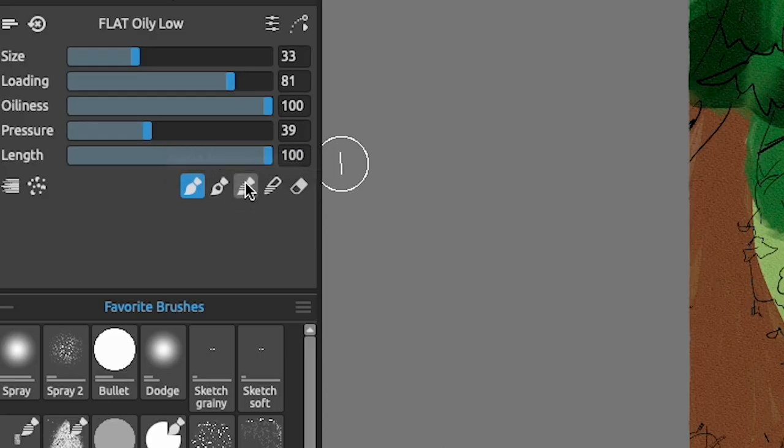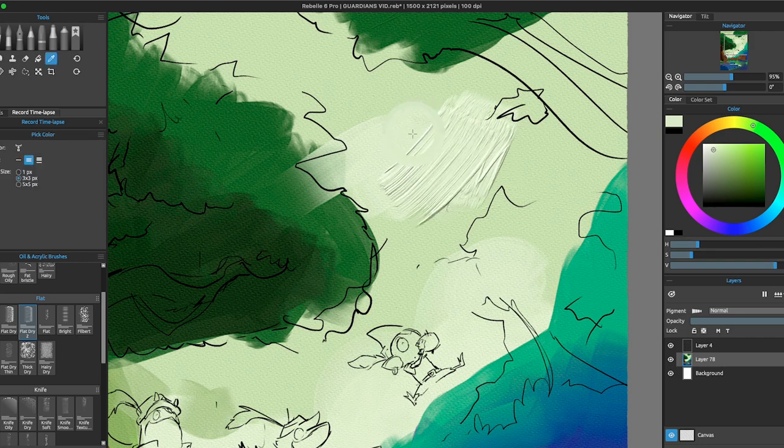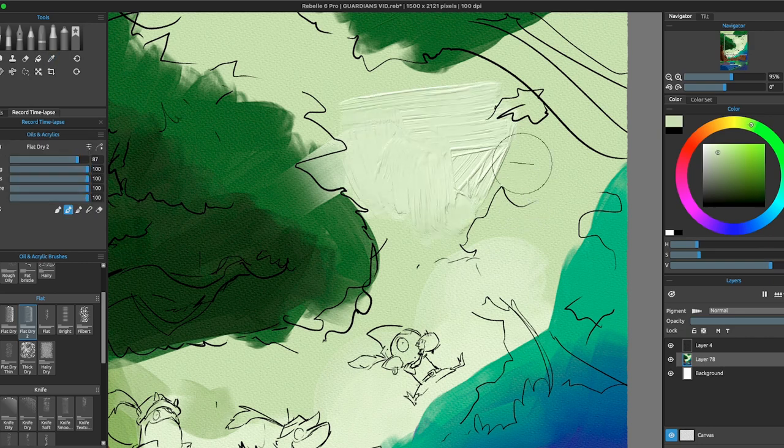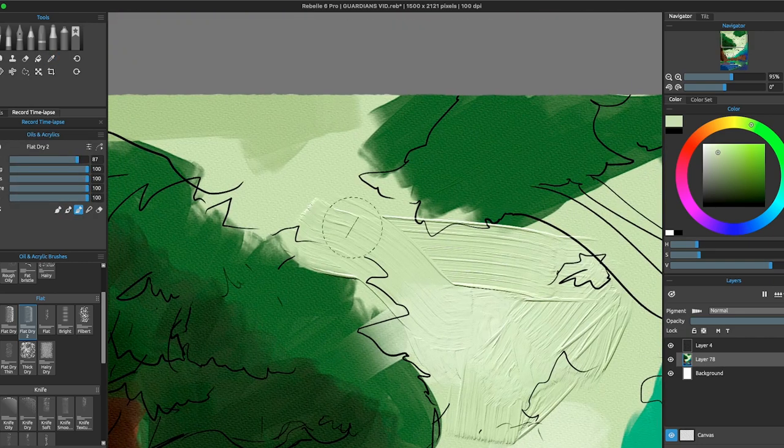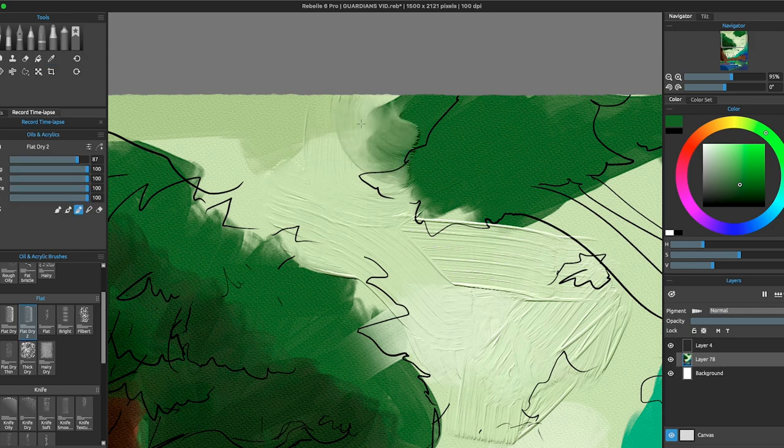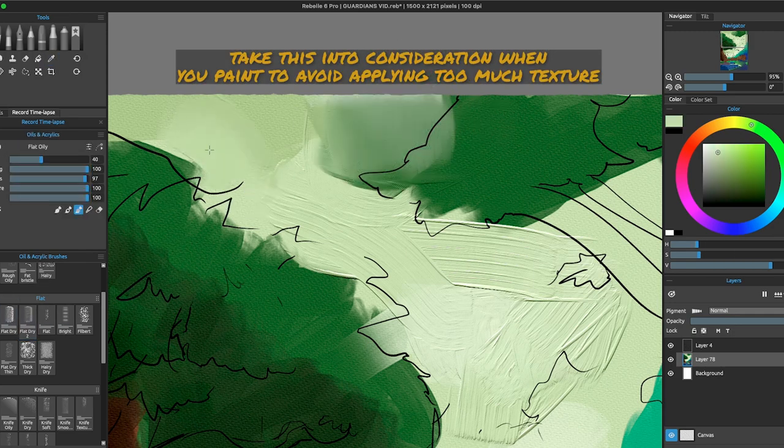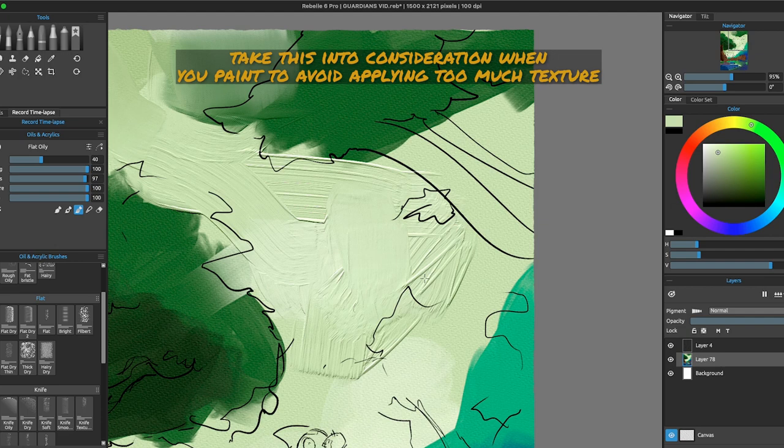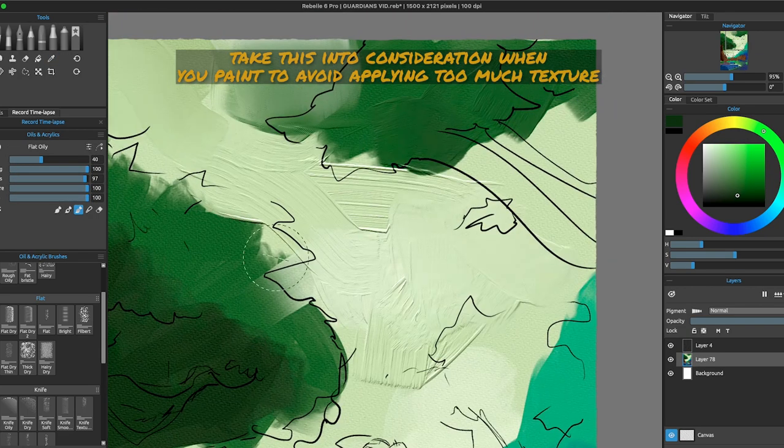As you can imagine, I will choose paint and blend. Oils in Rebelle have a true bevel and depth infusing them, so every stroke you give will be applying new texture to the canvas. Be sure to take this into consideration when you paint, so you can avoid applying too much texture on some areas of the illustration.